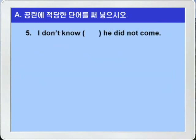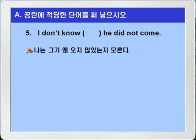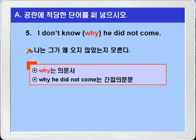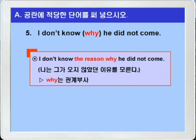5번. 'I don't know blank. He did not come.' 이 문장은 문맥상 나는 그가 왜 오지 않았는지 모른다, 이런 말이 되니까 정답은 why가 되겠습니다. 여기 why는 의문사죠. 의문사 why가 들어가서 why 이하가 간접 의문이 되어 'I don't know why he did not come' — 나는 그가 왜 오지 않았는지 모른다, 이런 의미가 되는 것입니다. 만약에 'I don't know the reason why he did not come'이라는 식이 되었다면 the reason이 선행사가 되어 why는 관계부사가 되겠죠. 주의하시기 바랍니다.